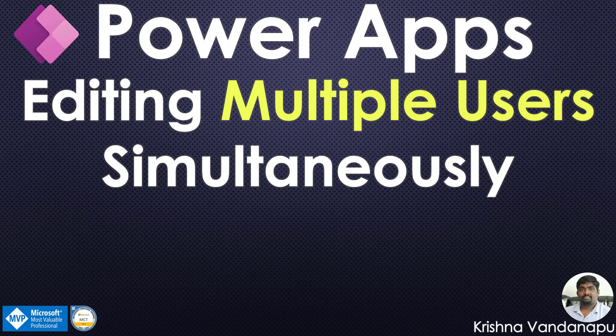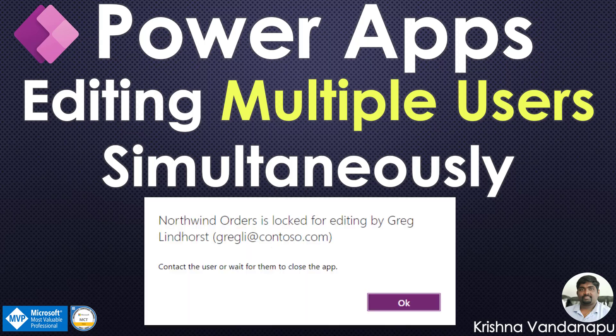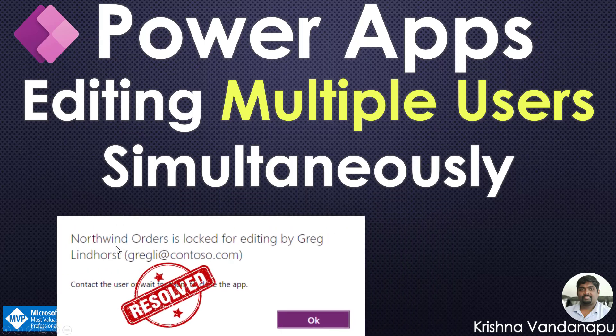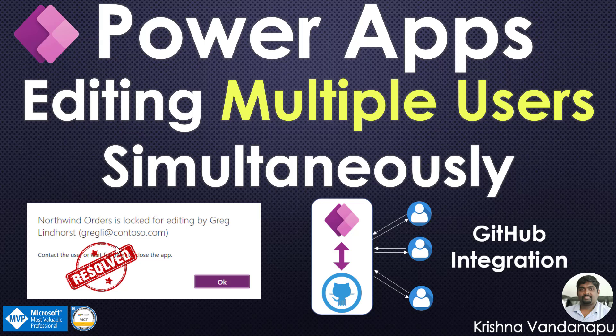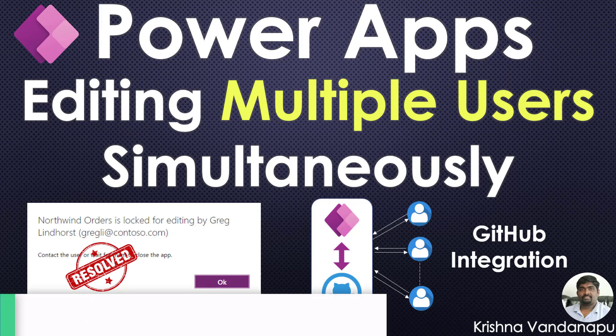In this video we will learn how to address the most burning issue of Canvas app lock when more than one app maker tries to work on the same app simultaneously. We can resolve this issue by integrating PowerApps with GitHub and providing access to all team members so that everybody can work on that app simultaneously.